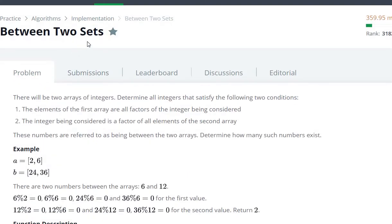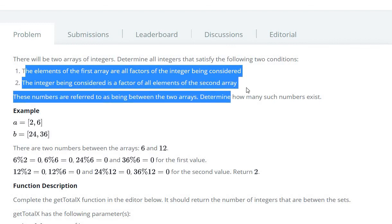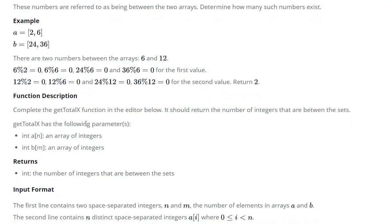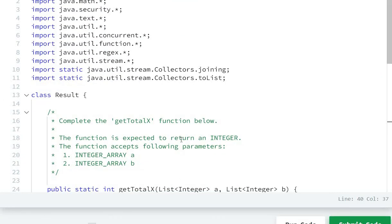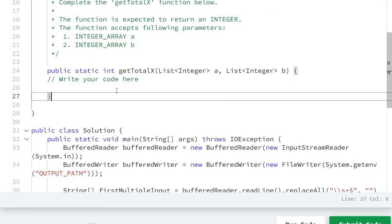Hello everyone, today we are going to see the 'between two sets' question. In this algorithm, we have to find the numbers that satisfy two conditions, and those numbers will be between 6 and 24. So let's write the code.